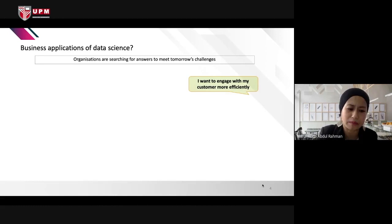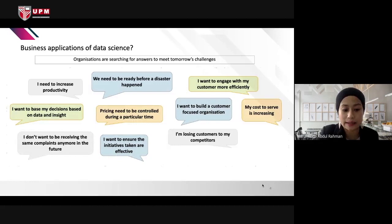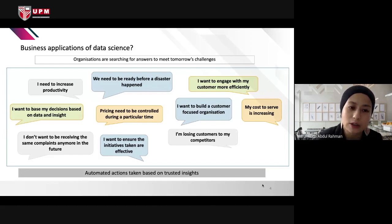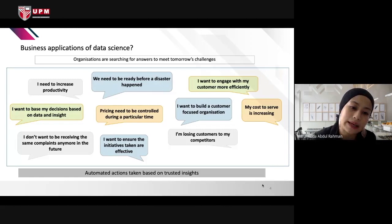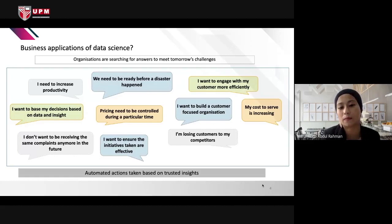Business organizations need BDA because they are searching for answers to meet more challenges. These challenges are to be overcome by automated actions based on data-driven insight — for example, increasing productivity, engaging more efficiently with customers, and being ready before a disaster happens. This is why organizations need insights from BDA.